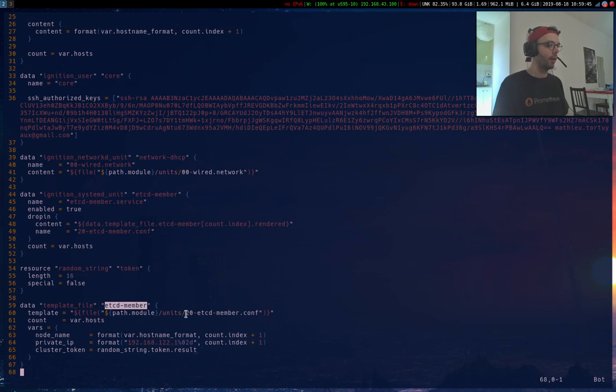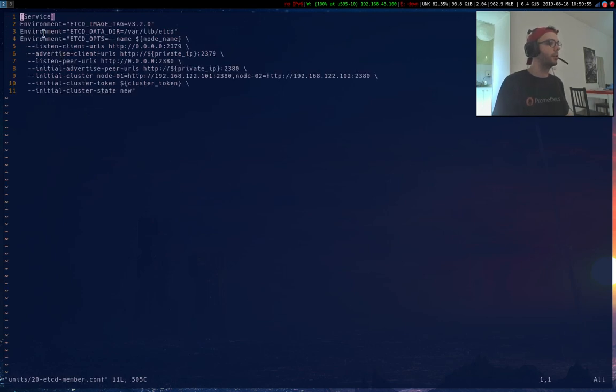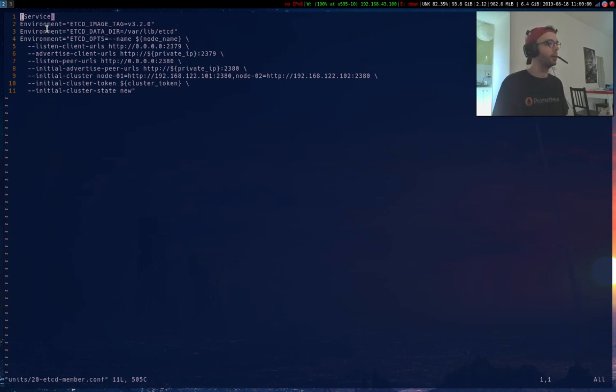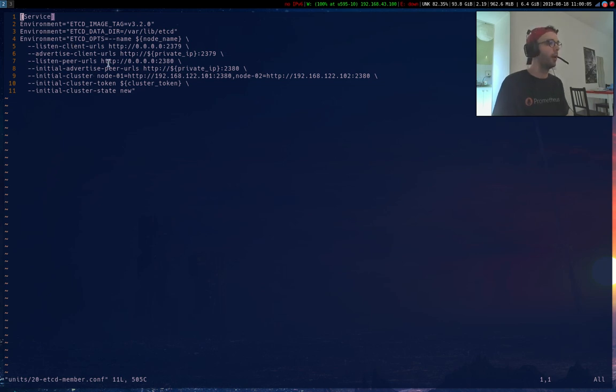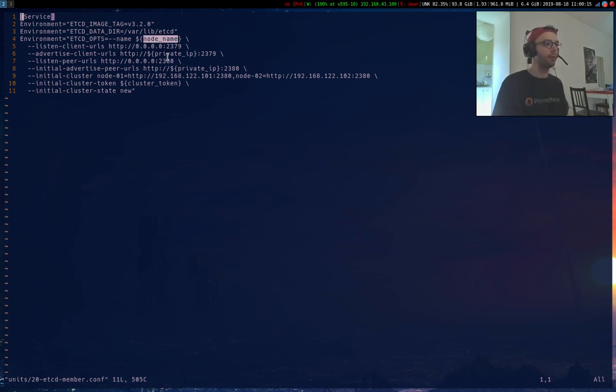This is my DHCP systemd network D and my drop-in etcd member. It's provided by template file, and this is a template so we can check it. It's not a complete systemd service, I mean it's simply a drop-in. So I just need to define and customize environment variables. I've just defined two dynamic variables to be provisioned by Terraform, so it's the node name node 1, node 2, node 3 and the private IP.